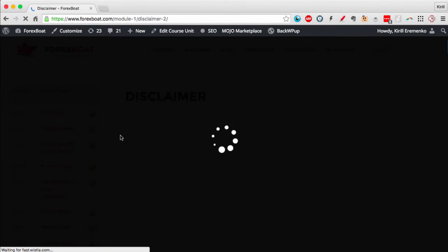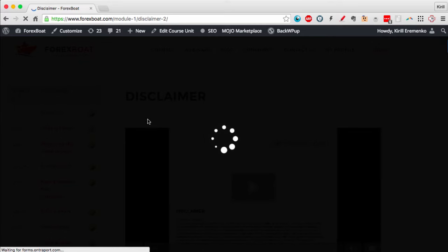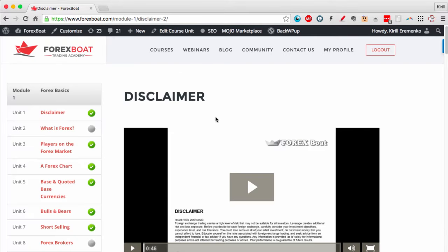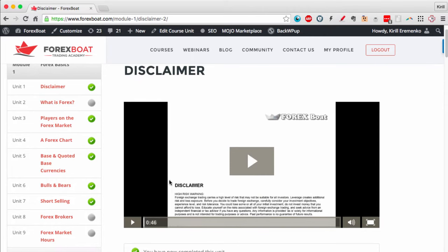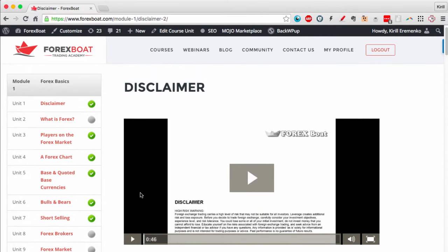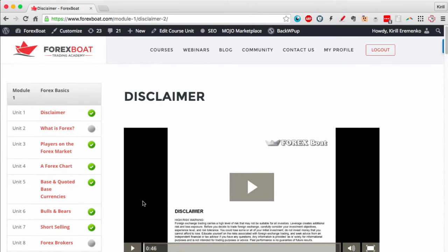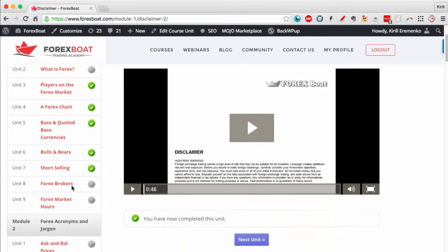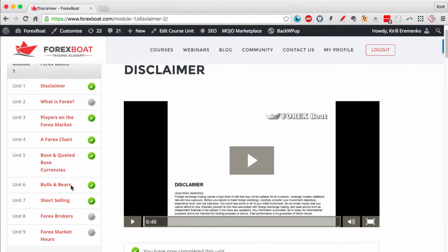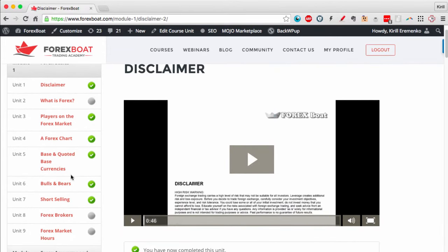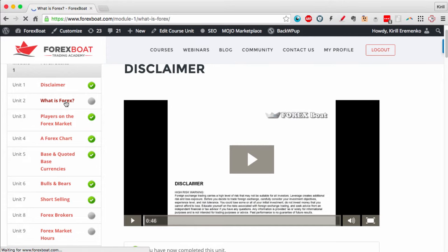Here while it's loading, we can see that every course starts with a disclaimer. You need to look through the disclaimer and make sure you agree to it. Then we've got all of the lectures here. Let's open up a lecture that I haven't completed yet, for instance 'What is Forex?'